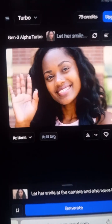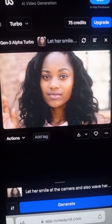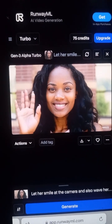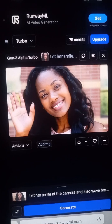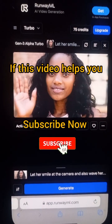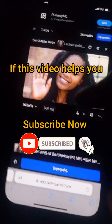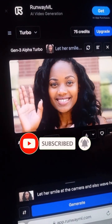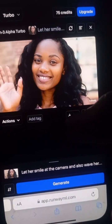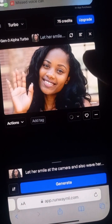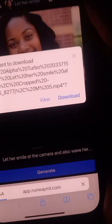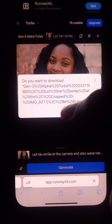You can turn any picture into a video and make the picture do whatever you want — you can make a person raise their hands up, make them smile, and do whatever you want. If you want to download this video, just click on the 'Download' button and it will download to your device. Click on it and confirm by clicking 'Download' again.